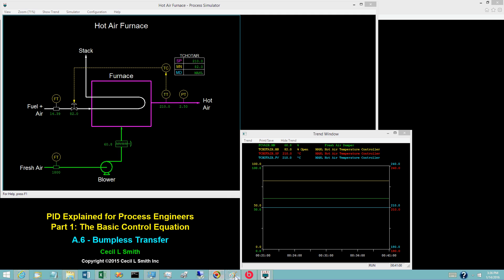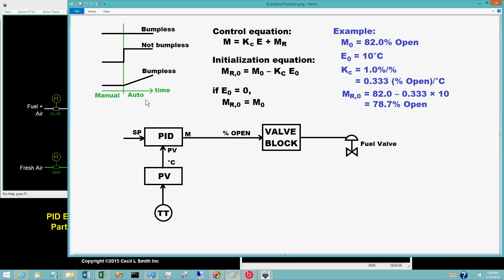For a PID block, what is meant by bumpless transfer? It means that no abrupt change occurs in the controller output at the instant the mode is changed from manual to auto. There are three possibilities for the behavior of the controller output. One is that the controller output is constant prior to switching the mode and remains constant at this same value subsequent to the switch — clearly, this is bumpless. Another is that the controller output changes abruptly at the instant of switching the mode to auto — clearly, this is not bumpless.